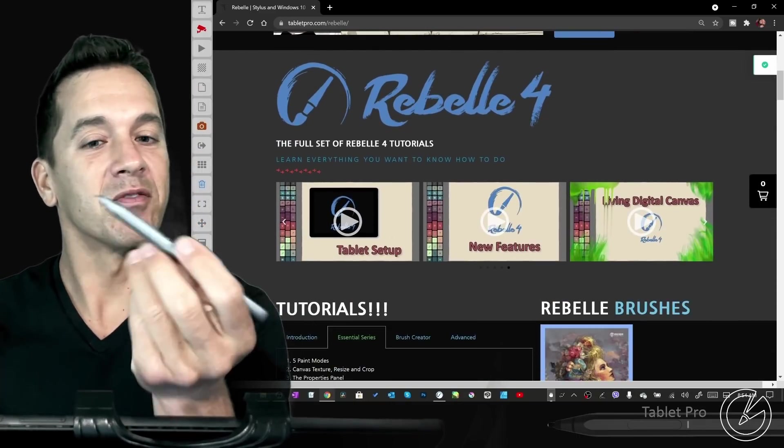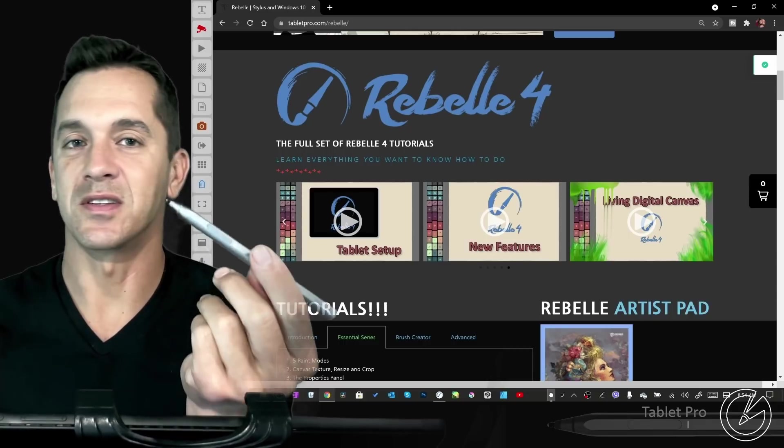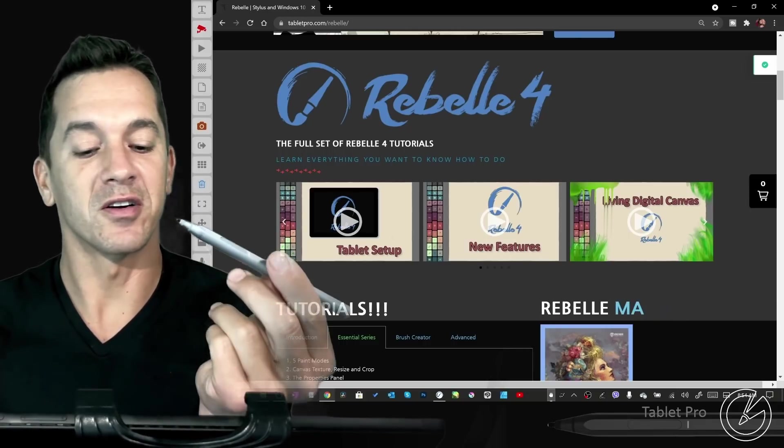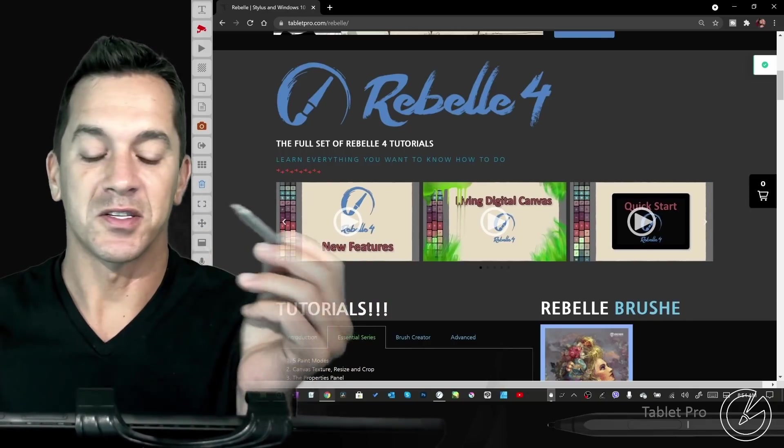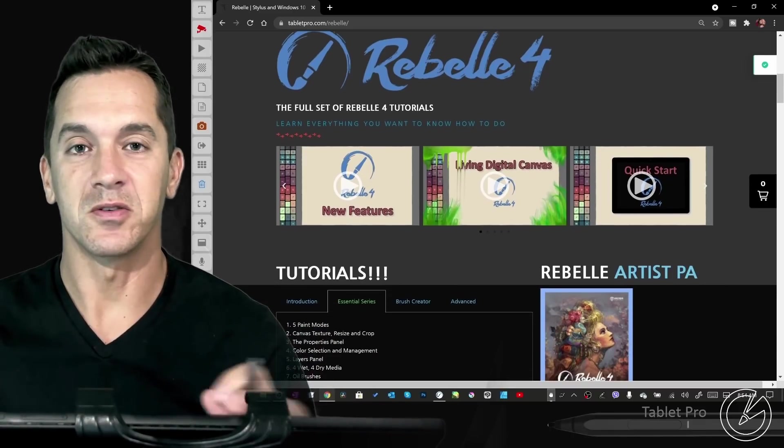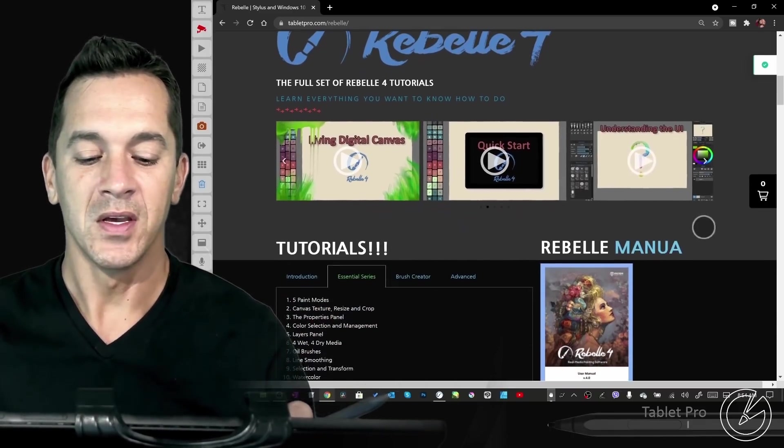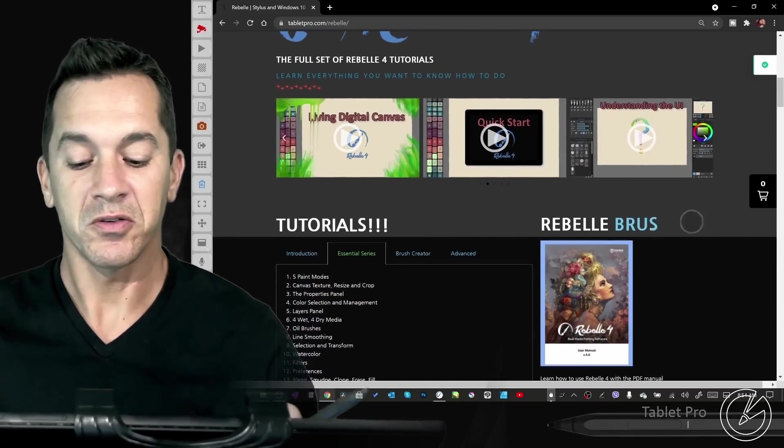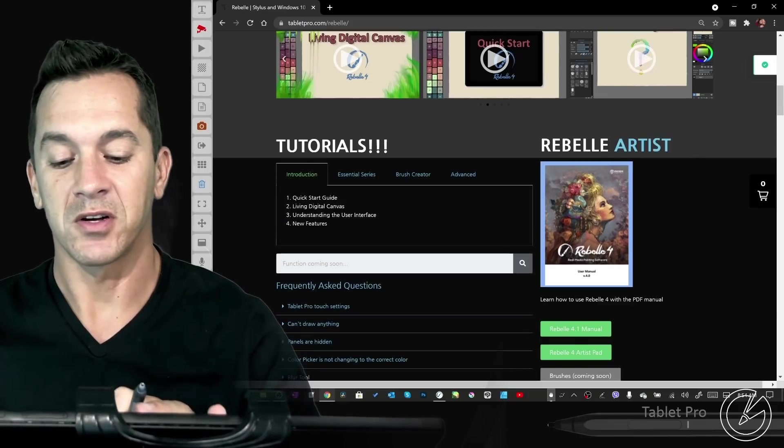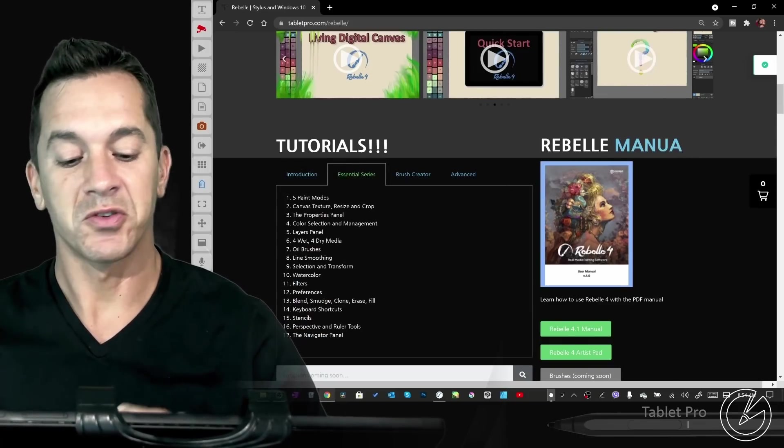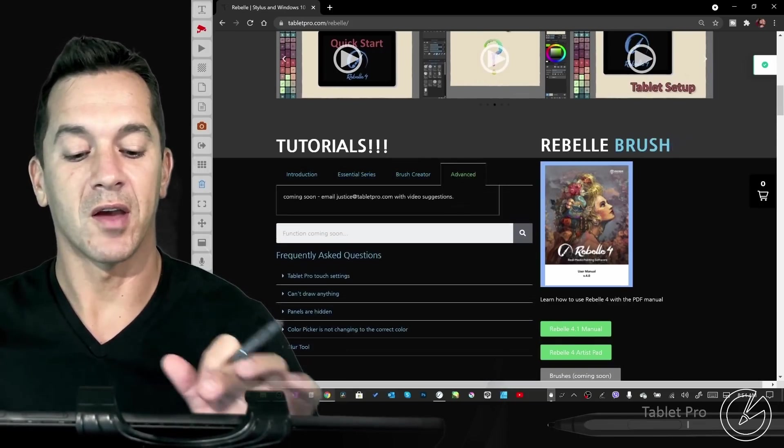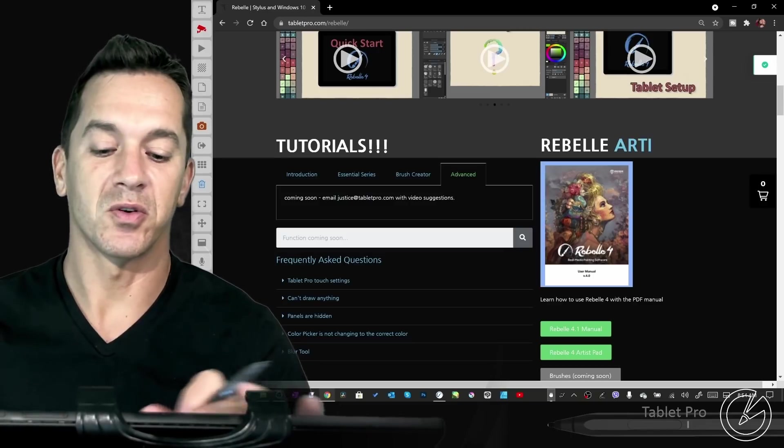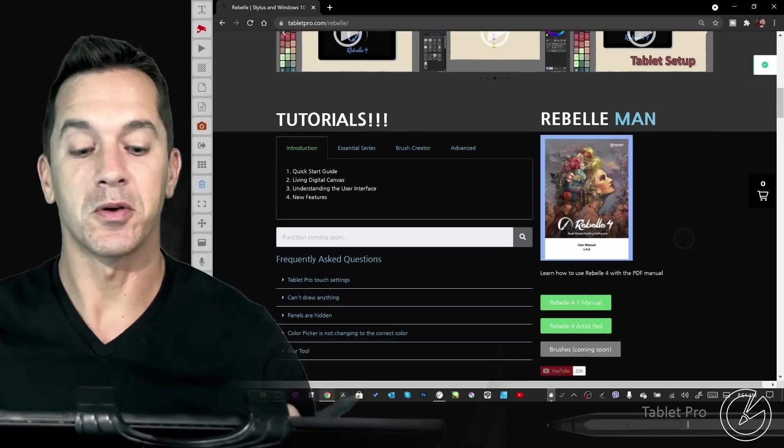If you need a stylus, I have one on the website as well that's designed for artists, and I like it. It's the one I use all the time as opposed to the two Surface pens I have. There's tutorials here - right here there's an introduction, the essential series, the brush creator series, and I will have advanced tutorials here as well, including a lot of demos.